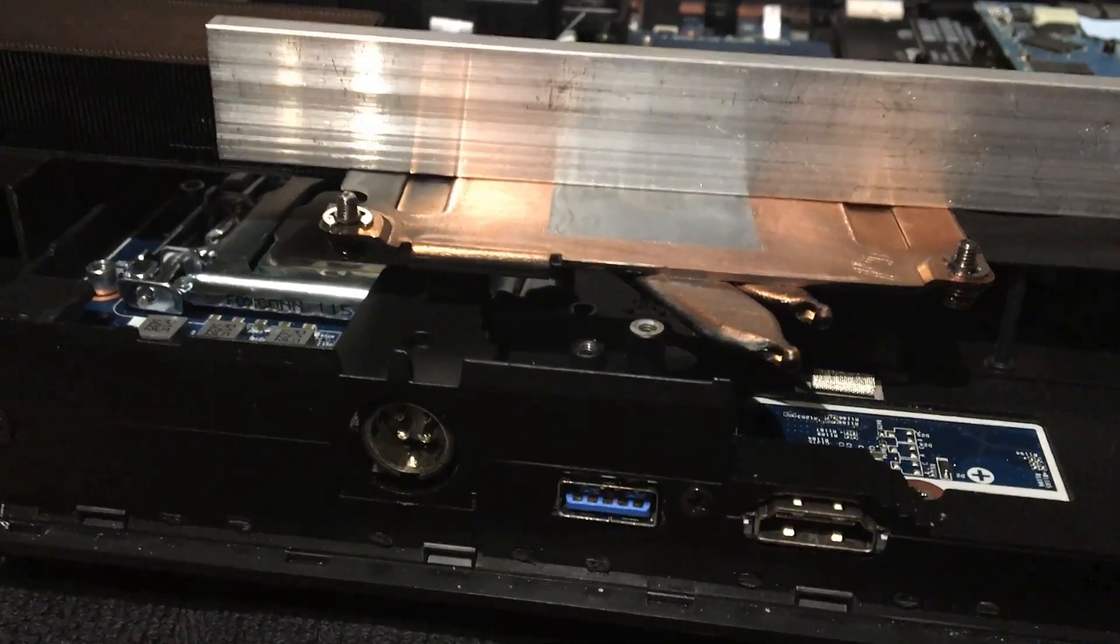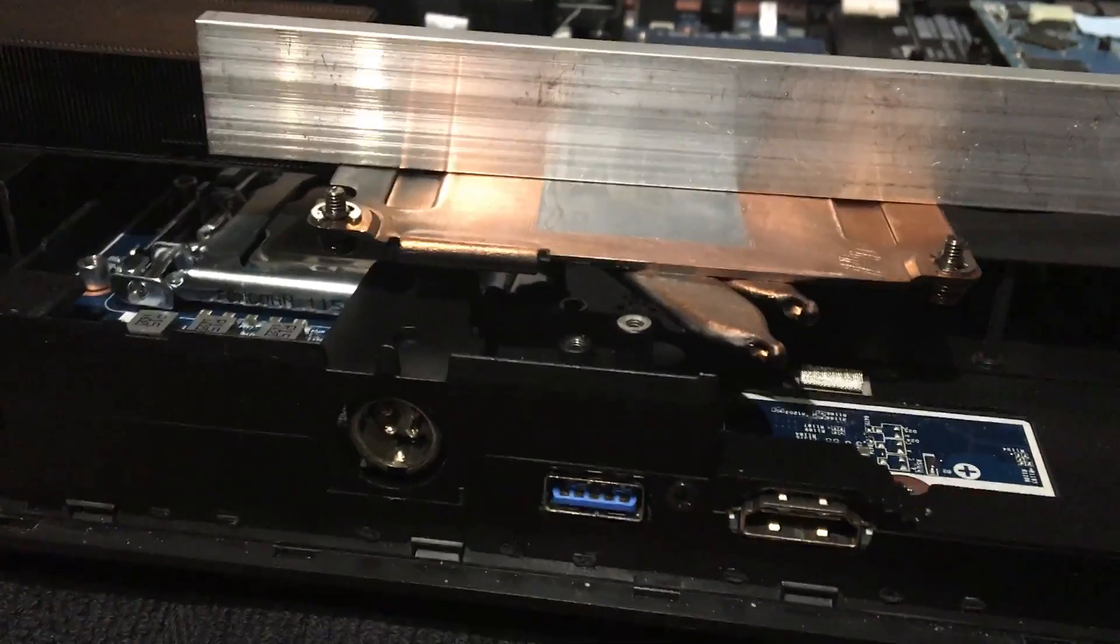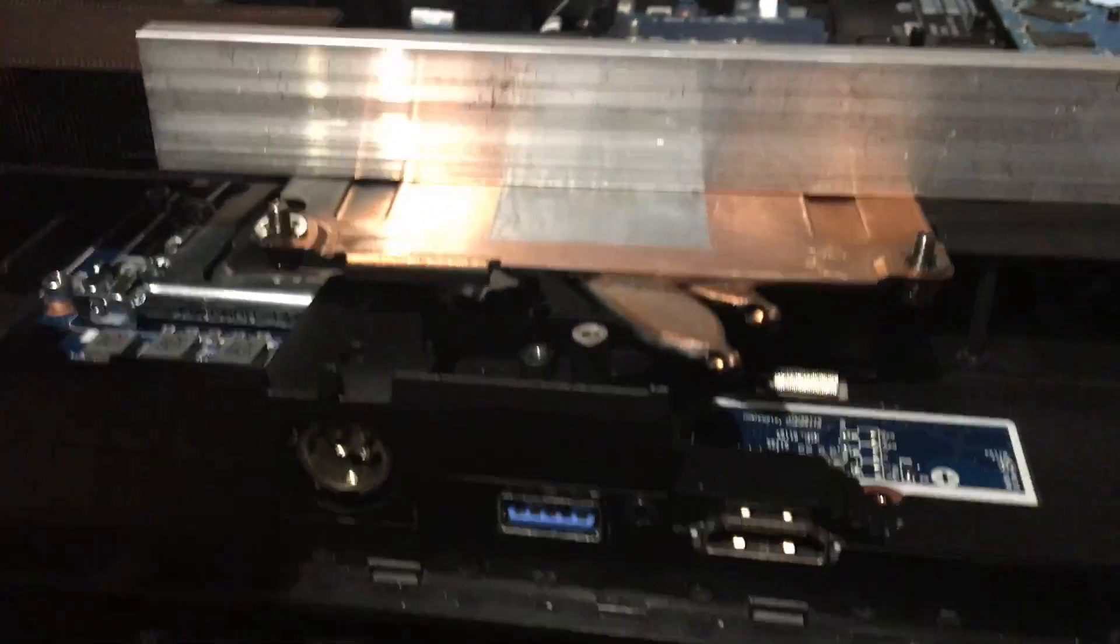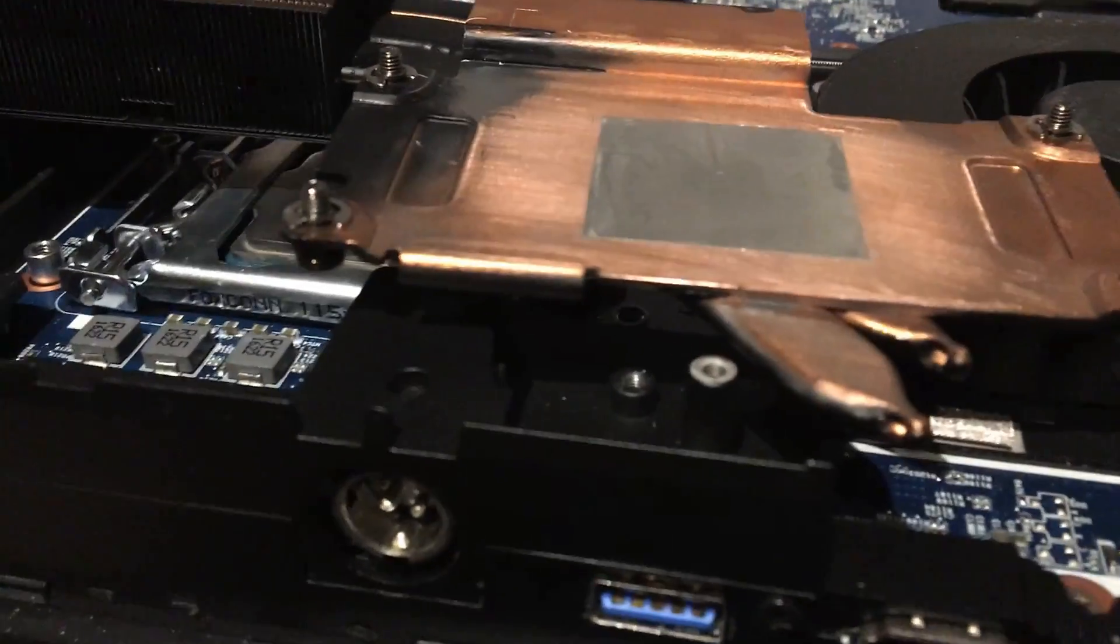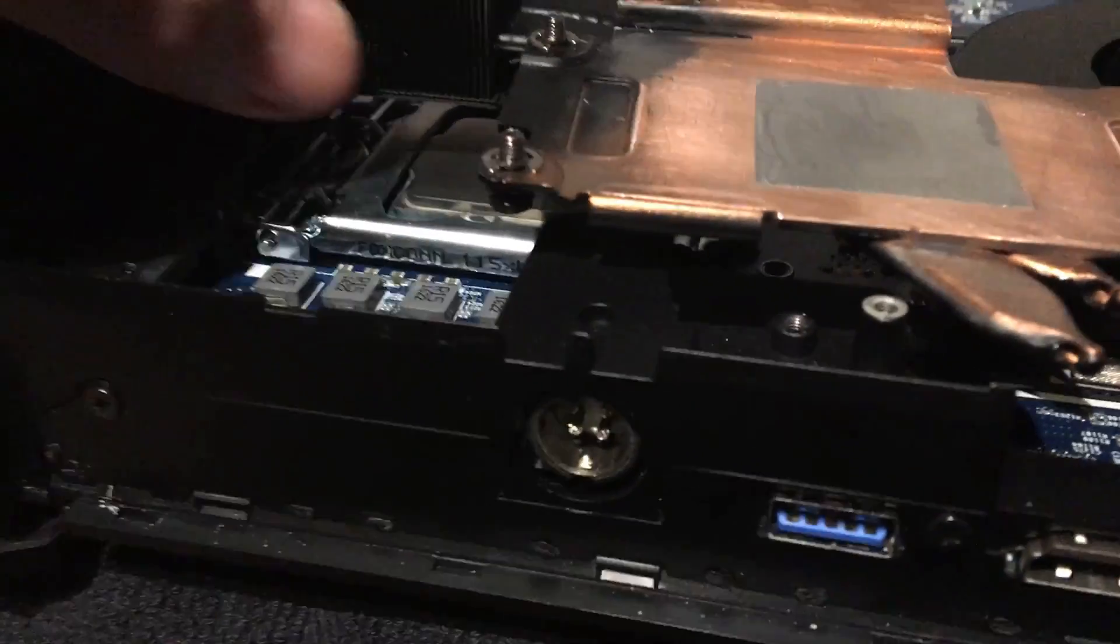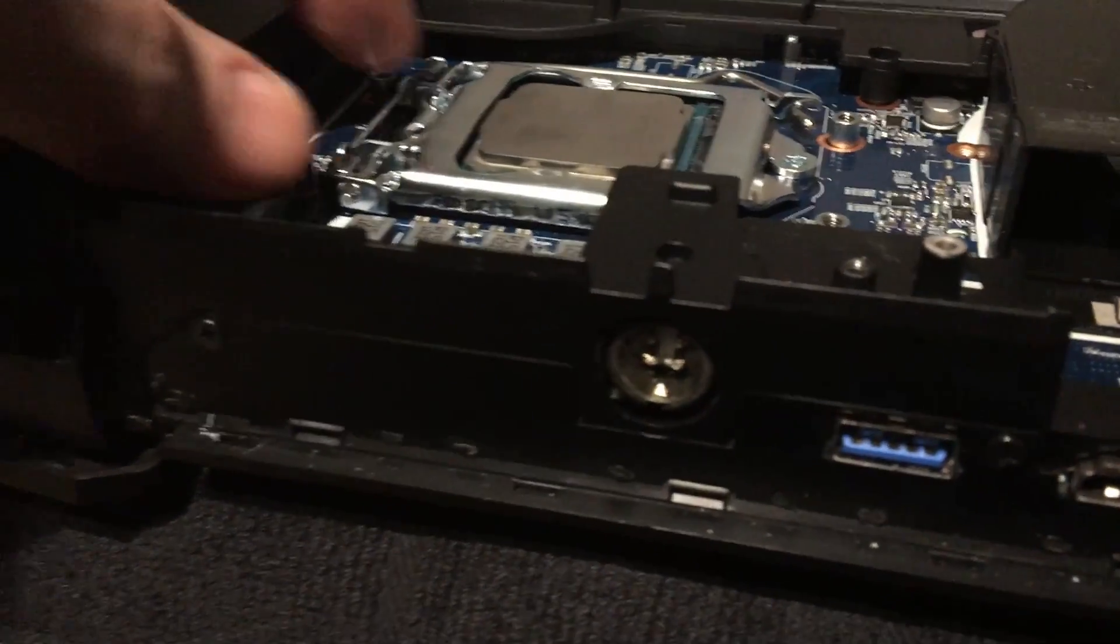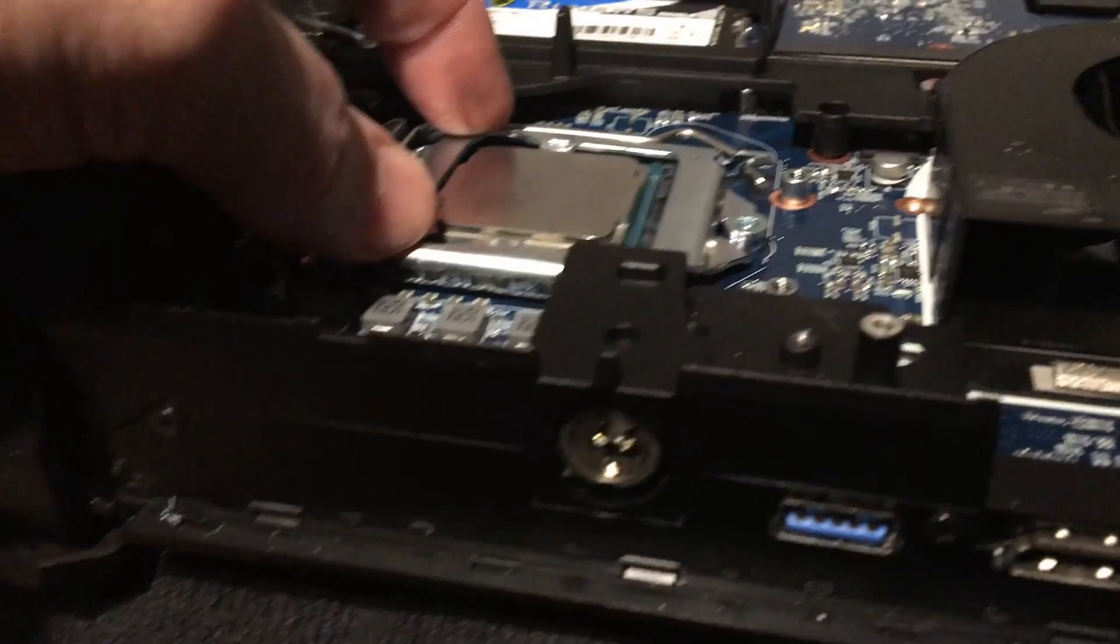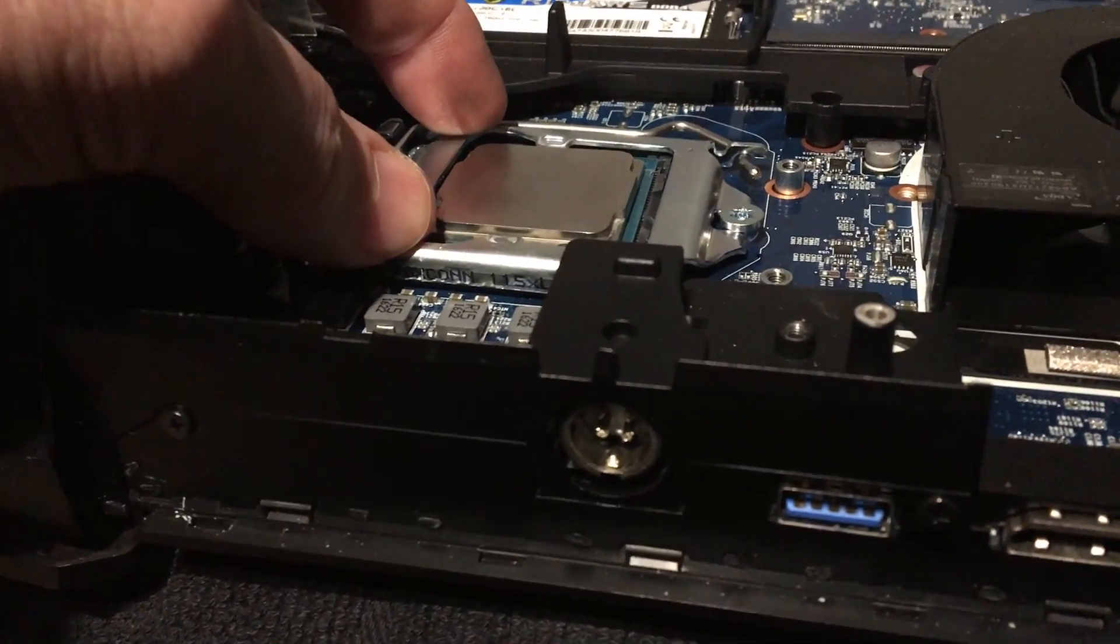We've got the C-clips on the screws that are causing the heat sink to bottom out before the heat plate comes into full contact with the IHS - strike two. Then strike three, we've got one end of the heat sink making contact with that retention mechanism.